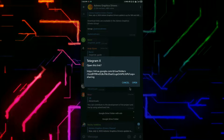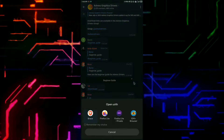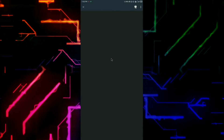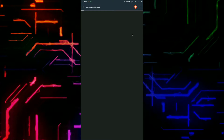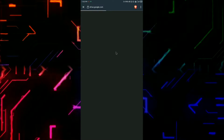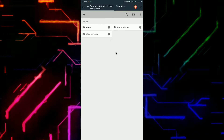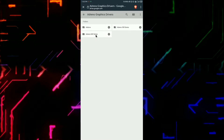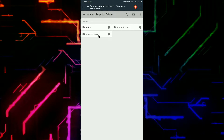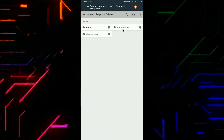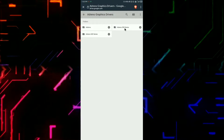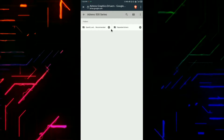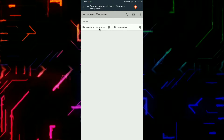A big thanks to the developer who brought this update to our older devices. So the page is loading, and now you have to select the Adreno series you have in your device. In my case I have the Adreno 500 series, so I'm going to click on it — and there are two folders.